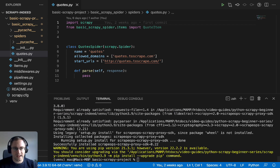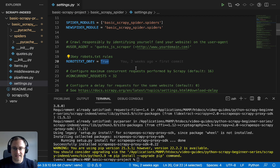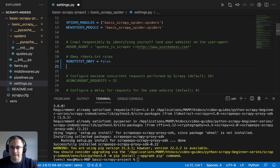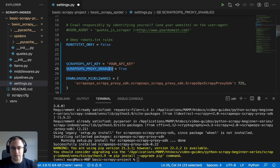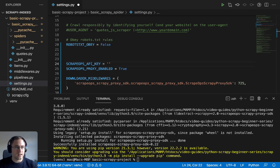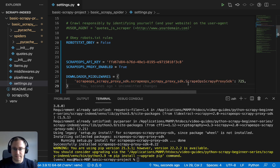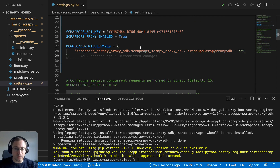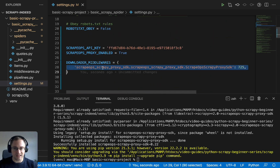Once you have your API key, pip install the ScrapeOps proxy SDK, which integrates a middleware into your Scrapy project. That middleware will then send all requests to ScrapeOps. In the settings file, update ROBOTSTXT_OBEY to False, add the ScrapeOps settings — proxy enabled true, your API key — and add the downloader middleware line to enable the ScrapeOps proxy middleware.